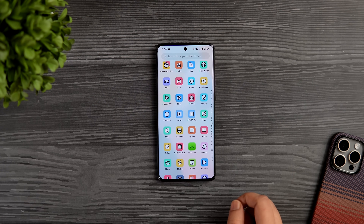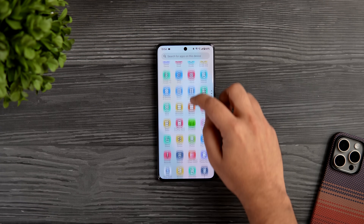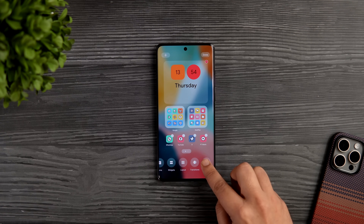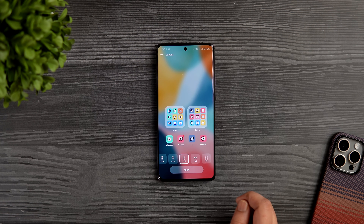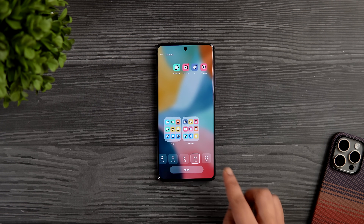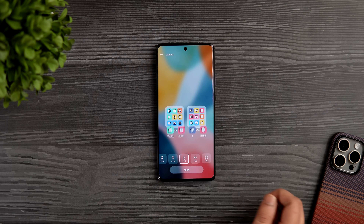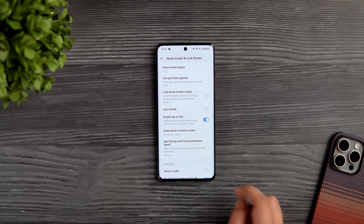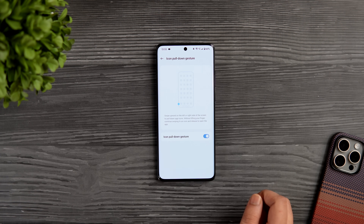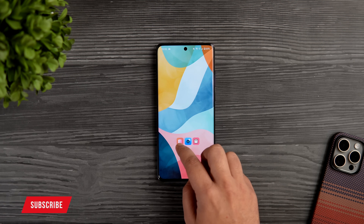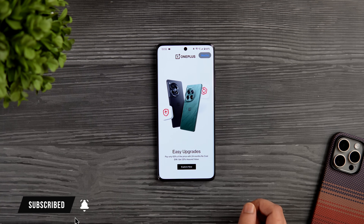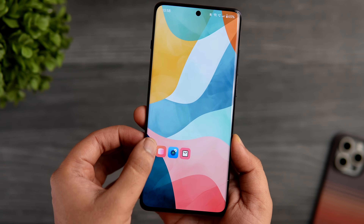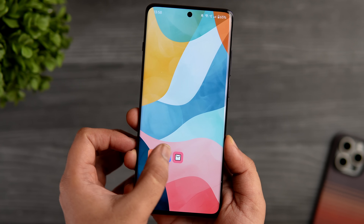First things first, let me show you a couple of basic settings you need to change before starting to use your phone. Simply swipe with two fingers on the home screen and tap on more. Here you can change the home screen grid — by default it is set to 4x5, but you can change that to 5x5 or even 5x6 to add more applications for easier access. Next, we have a setting called icon pull-down gesture. Once enabled, swiping upward on the left or right side of your screen pulls down the app icons so you can open any app with one hand.